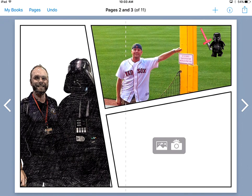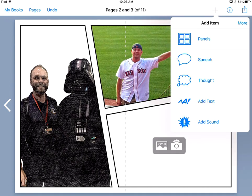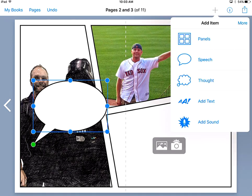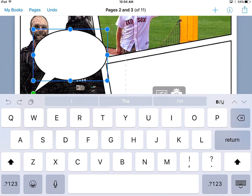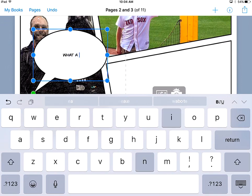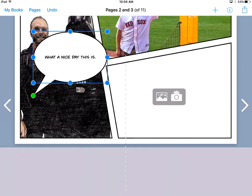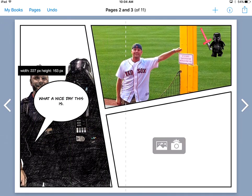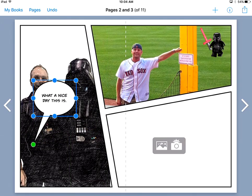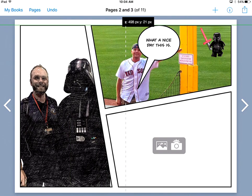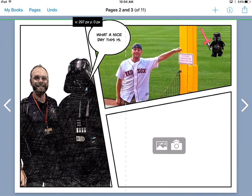And I don't know he's coming. So I can now go ahead and have speech. I can say, what a nice day this is. I can change that font. I can do anything I'd like when it comes to those types of things.